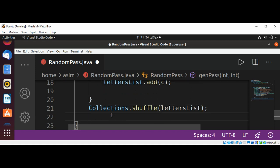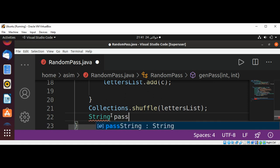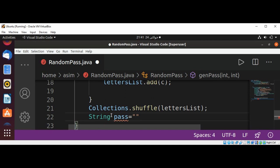And now we will have our password variable pass set to empty string.